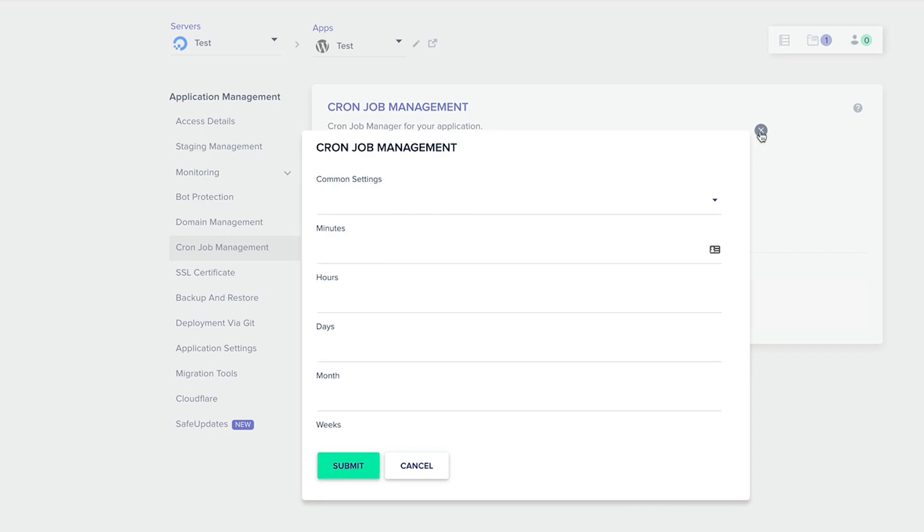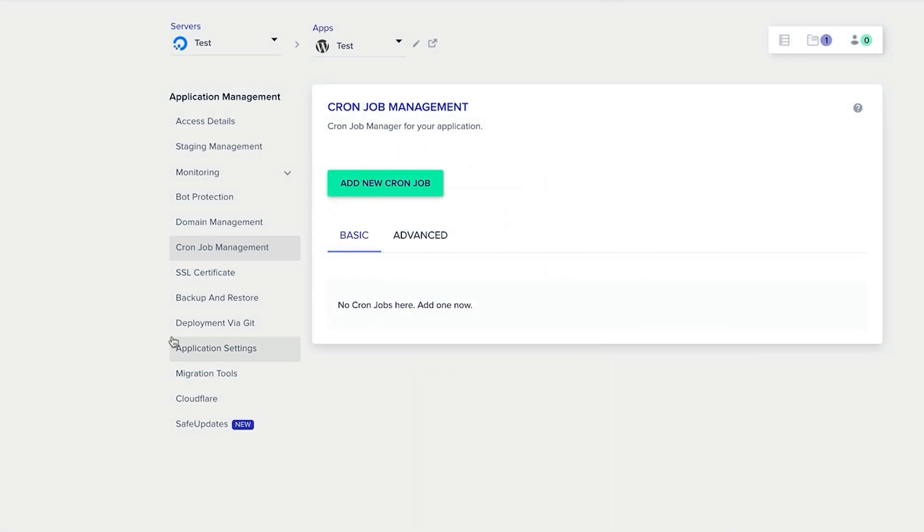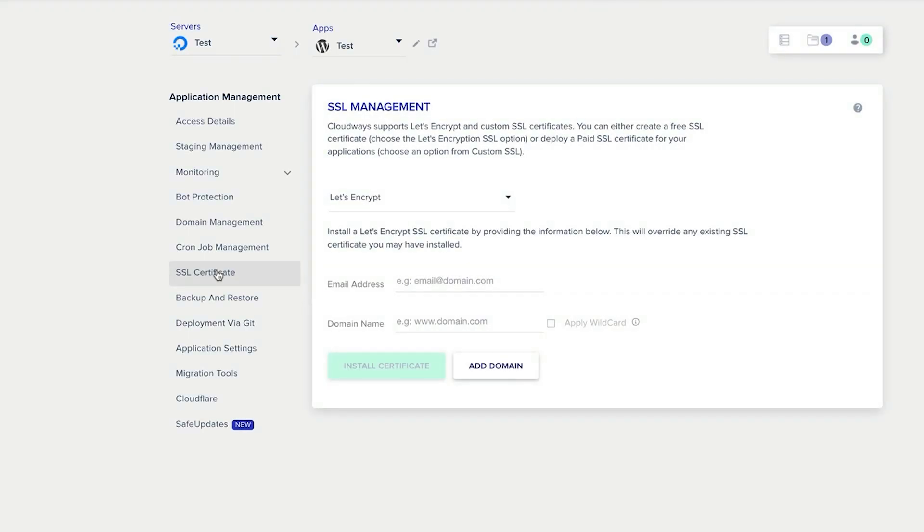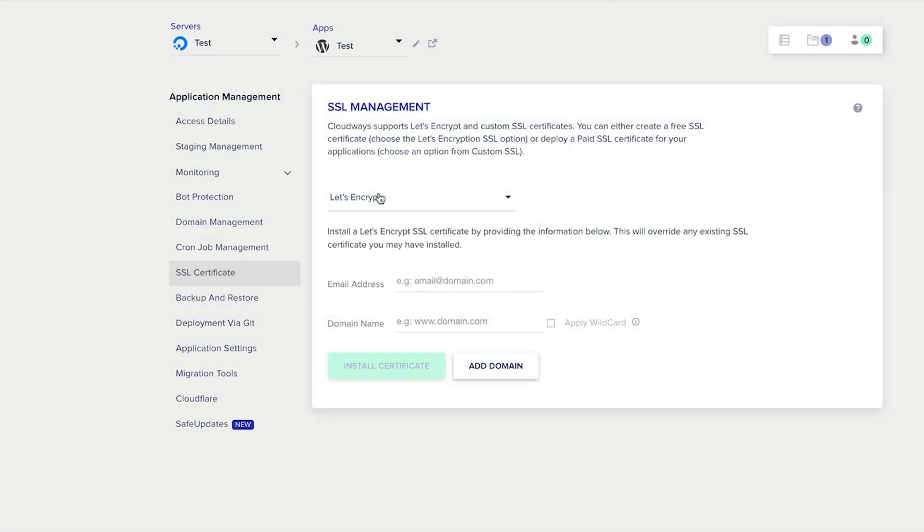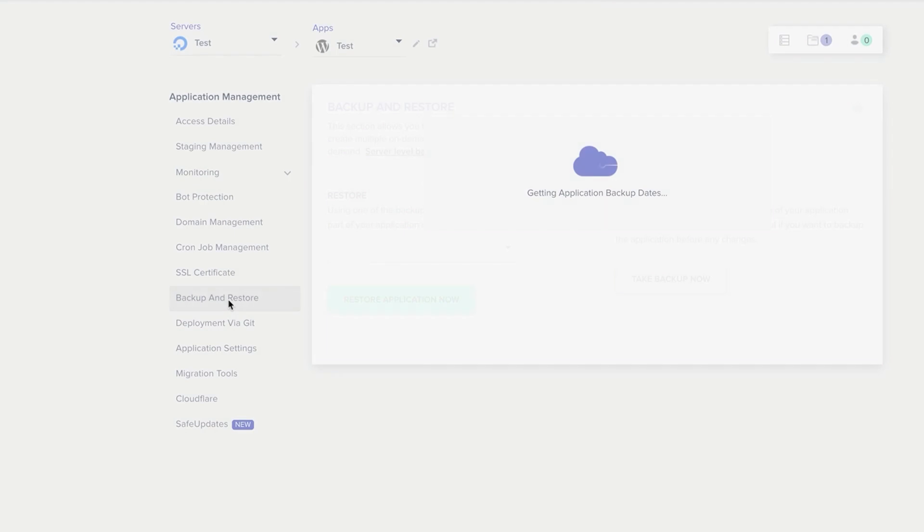SSL certificate is really important. Now you can get a free SSL certificate through Let's Encrypt, or you can deploy a paid SSL certificate. The choice is yours. Now you may already have a certificate, you can go in and put the settings, but for me I like a free one, so always use the free one where you possibly can.